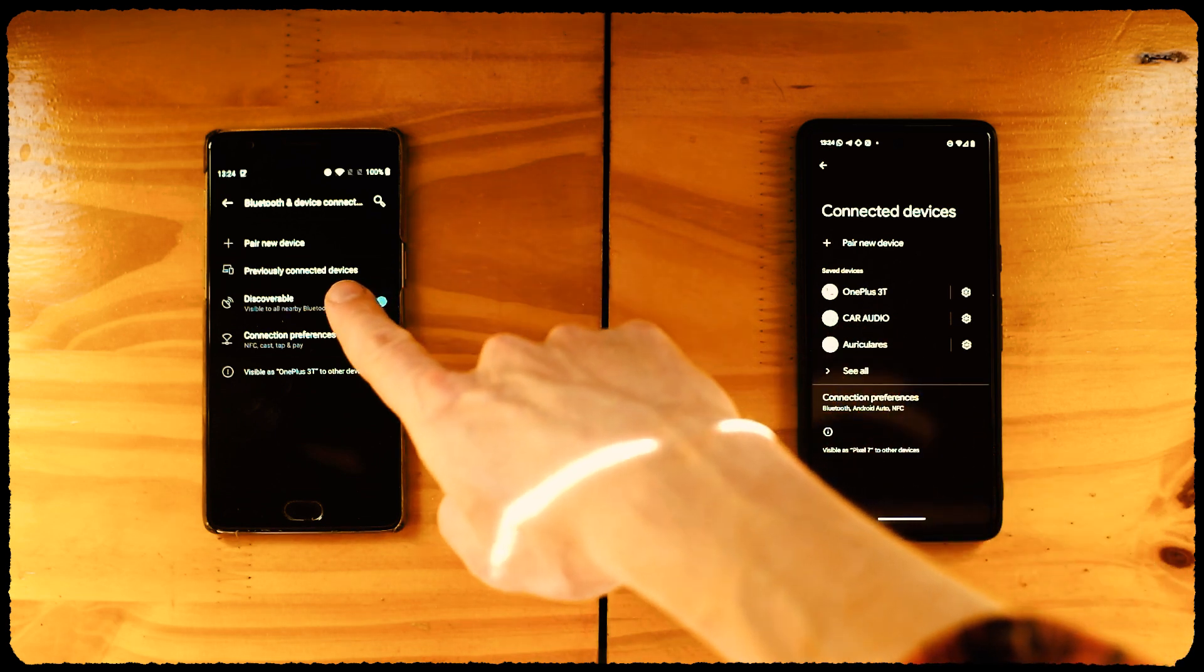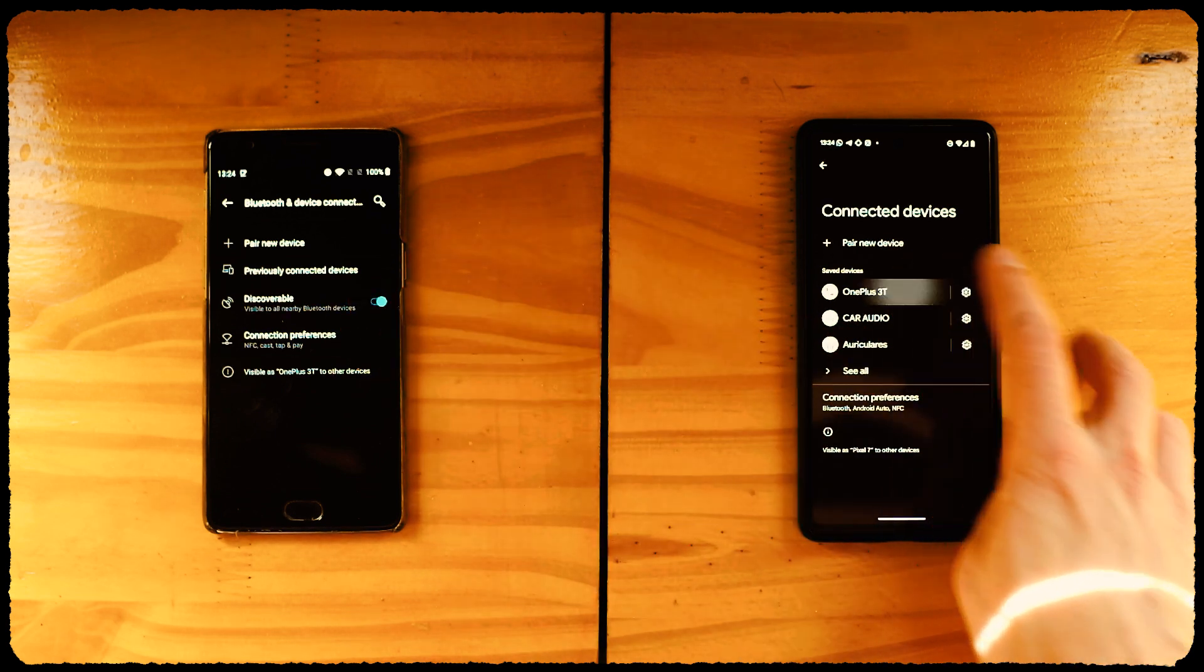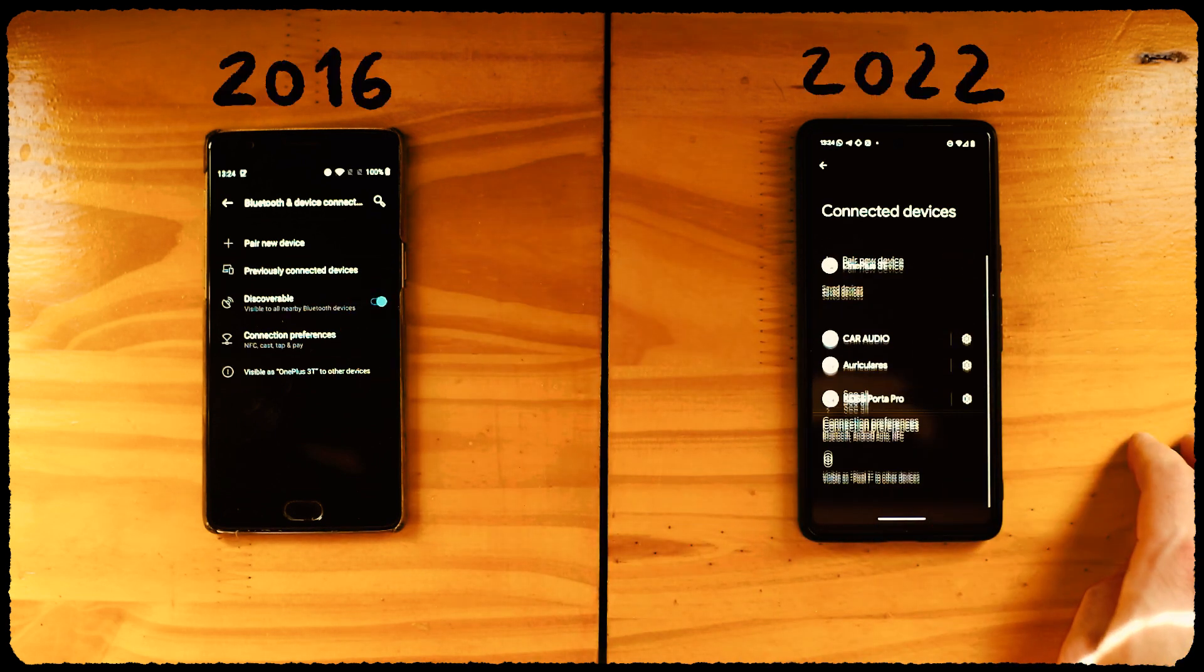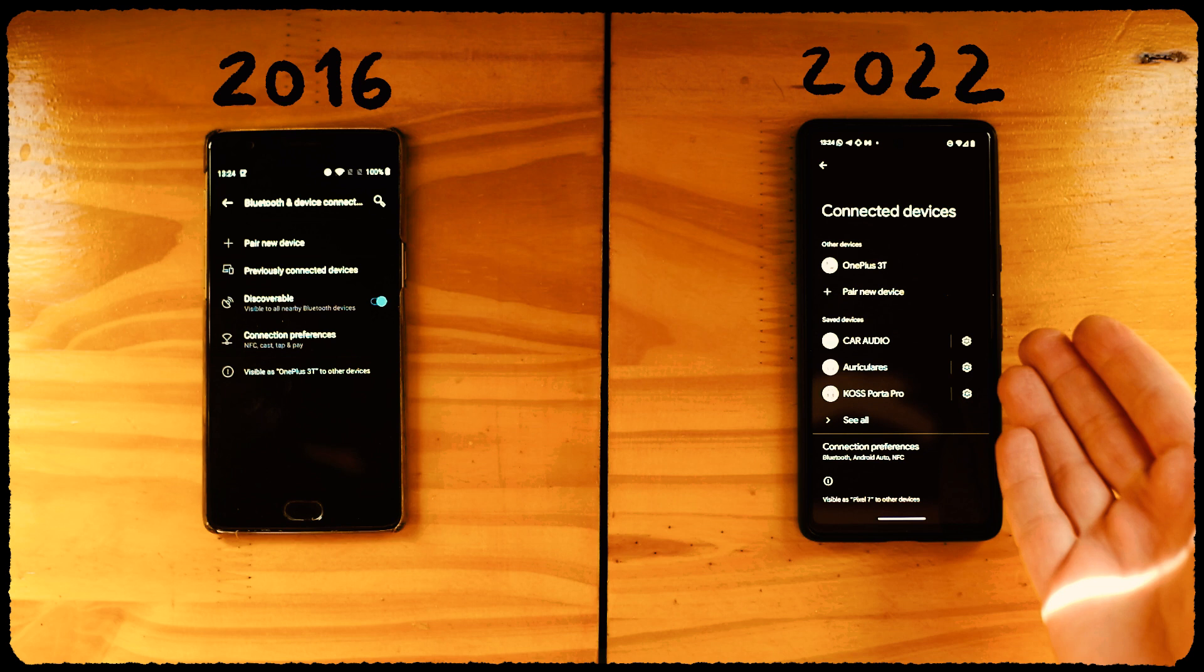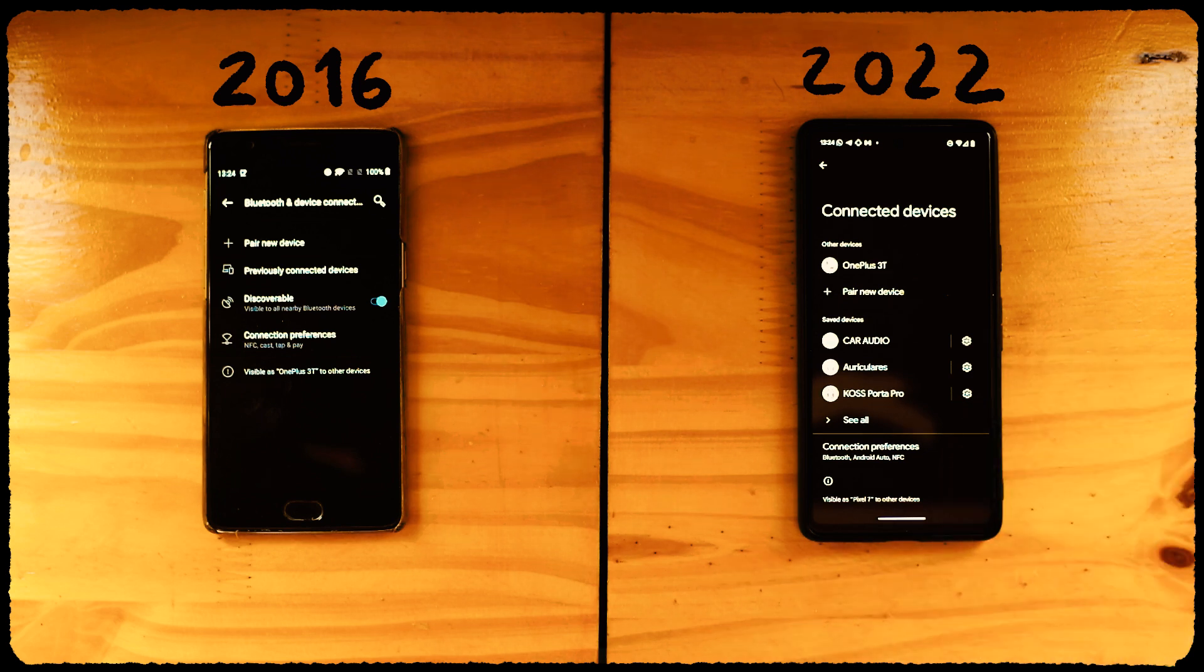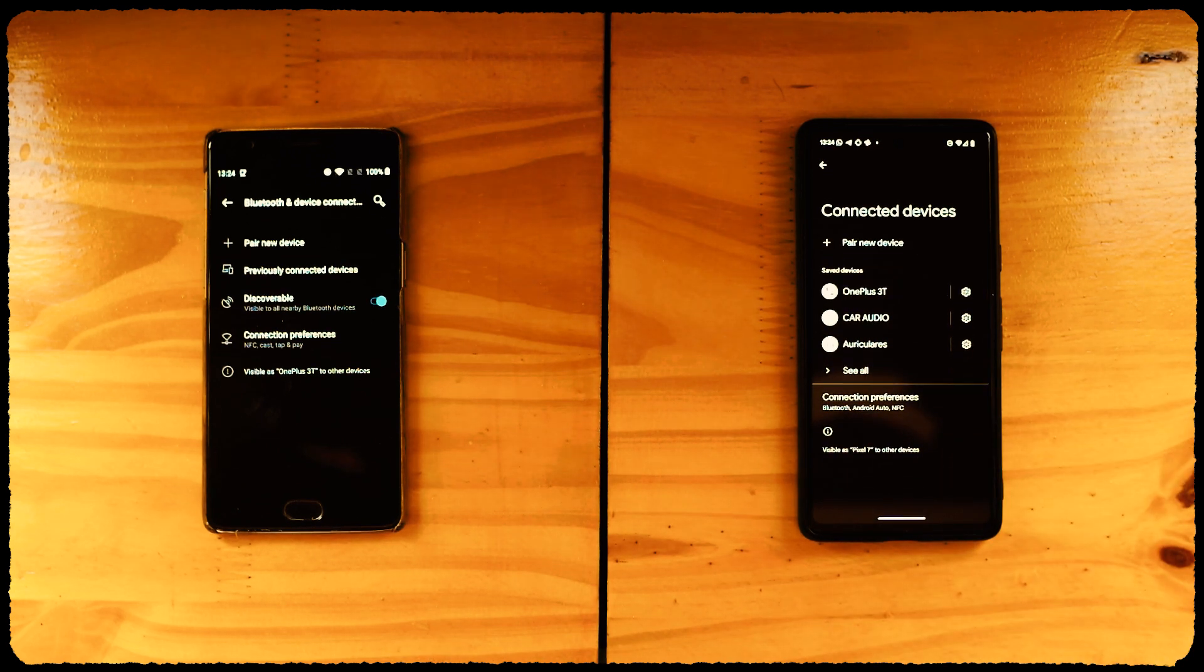In this case, we can see it's a OnePlus 3T phone from 2016 and a Google Pixel 7 phone from 2022. You don't need anything fancy to run Sidekick or Monerujo.